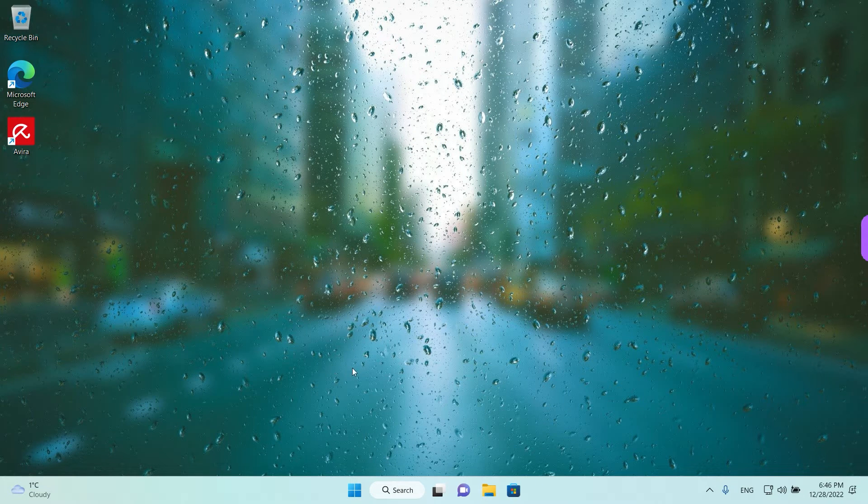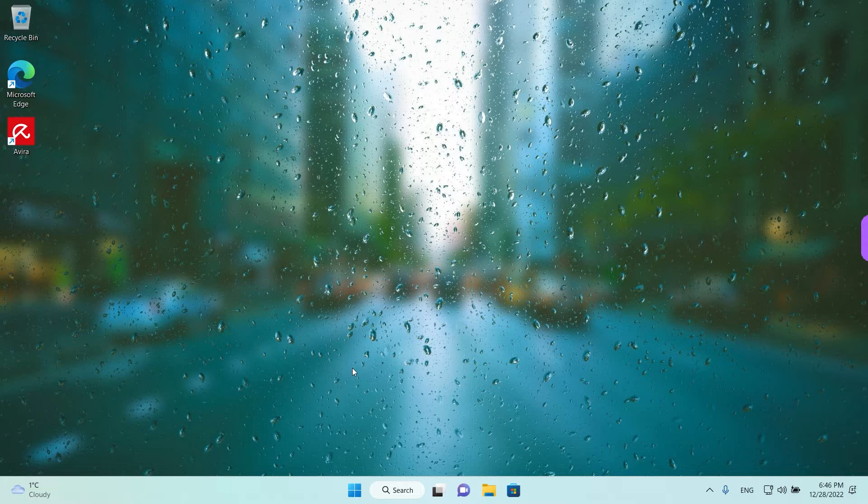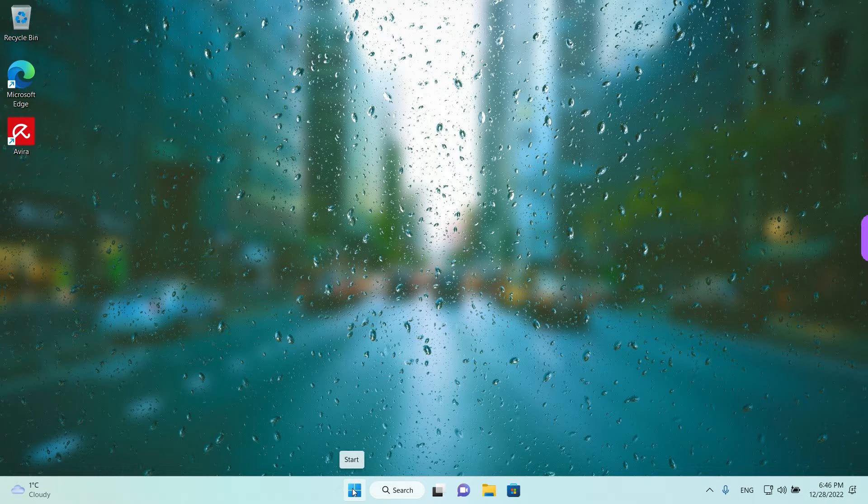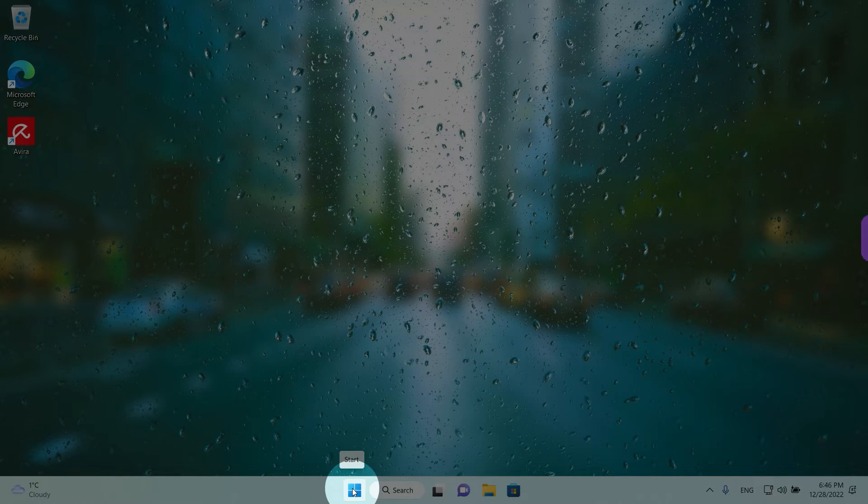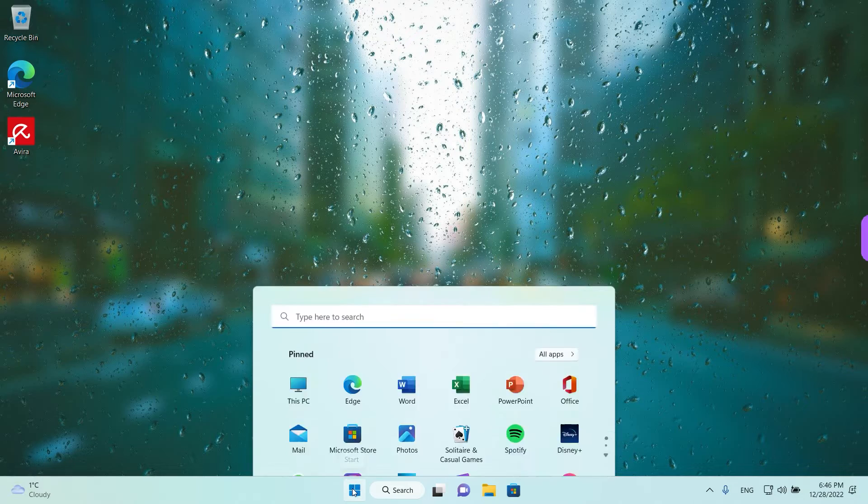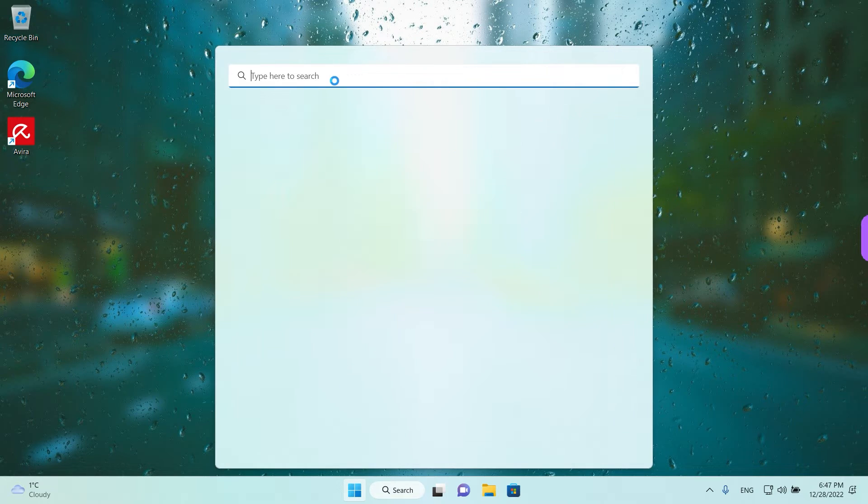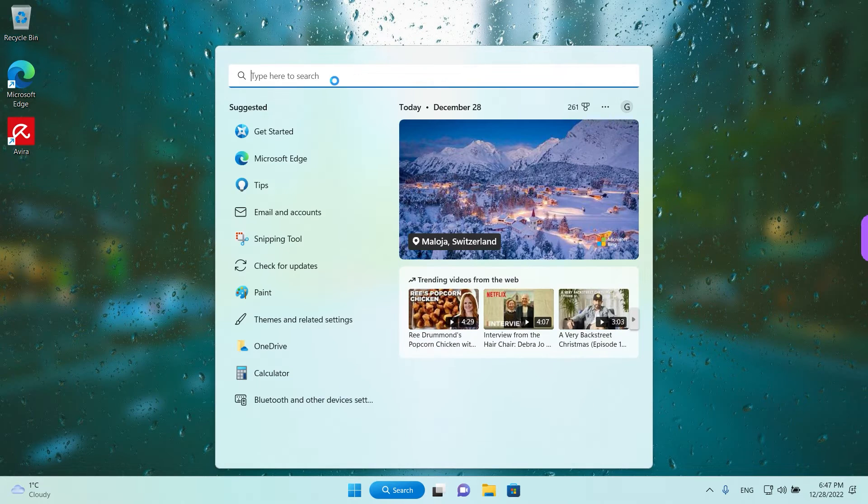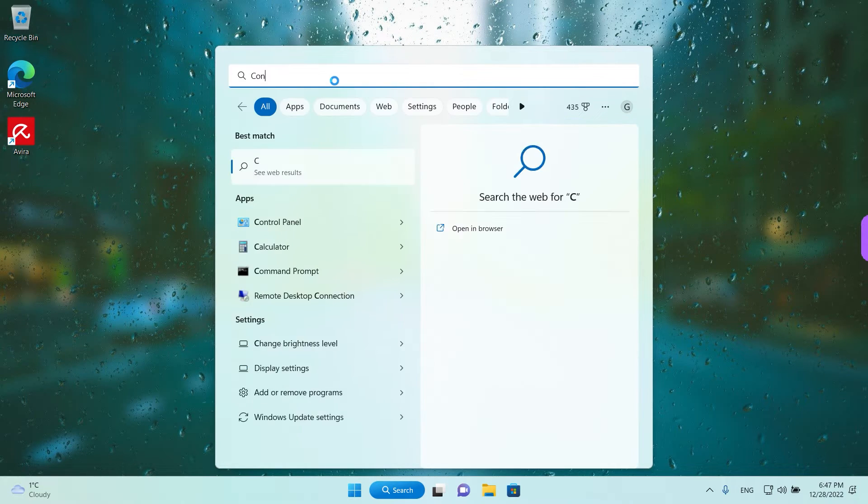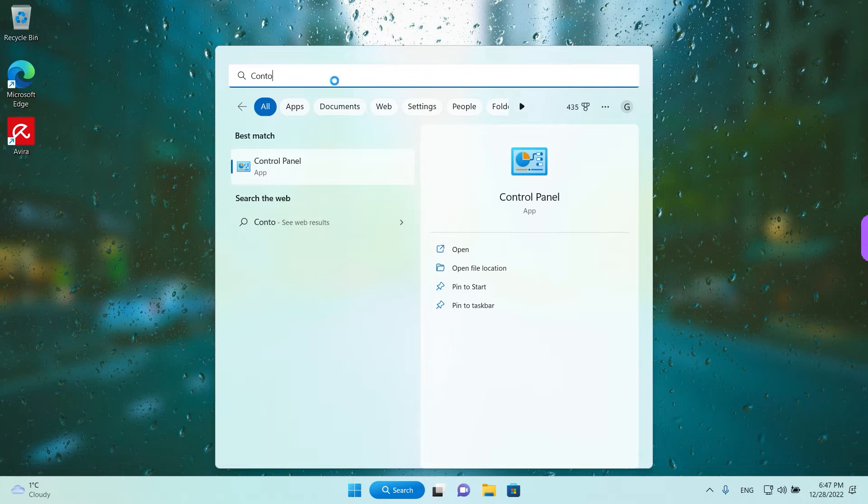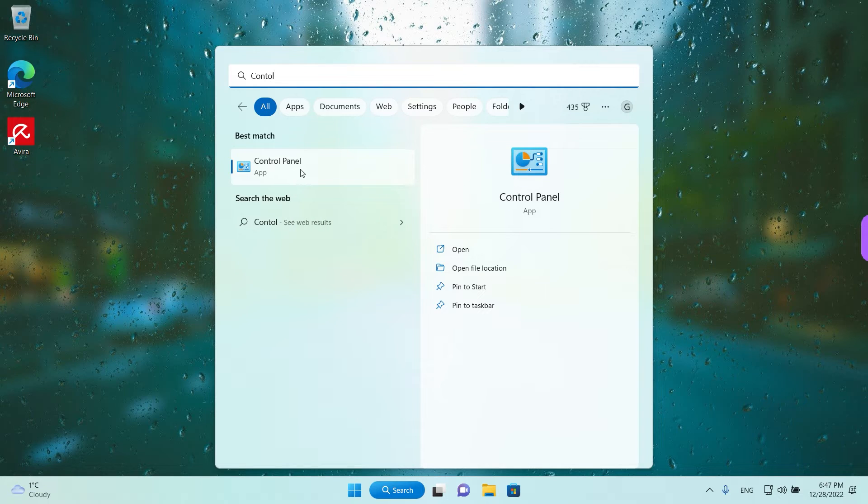First one is by using the control panel. Just left click on the start button once and here in the search just type in control, and the control panel app will appear here under best match.